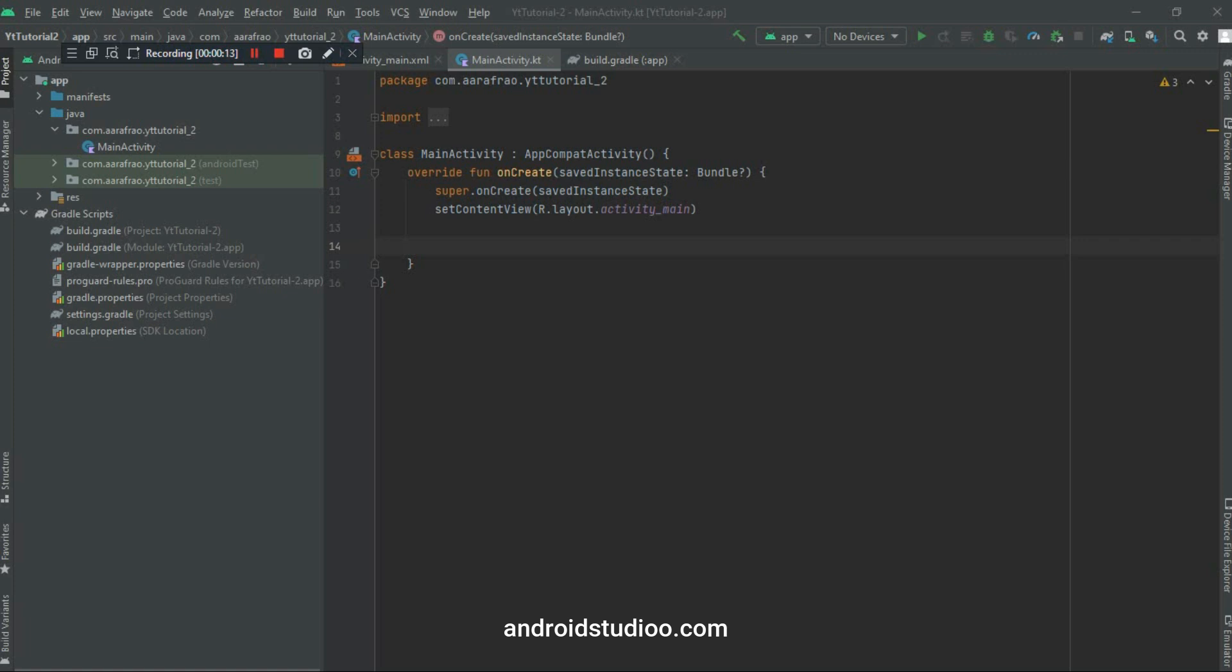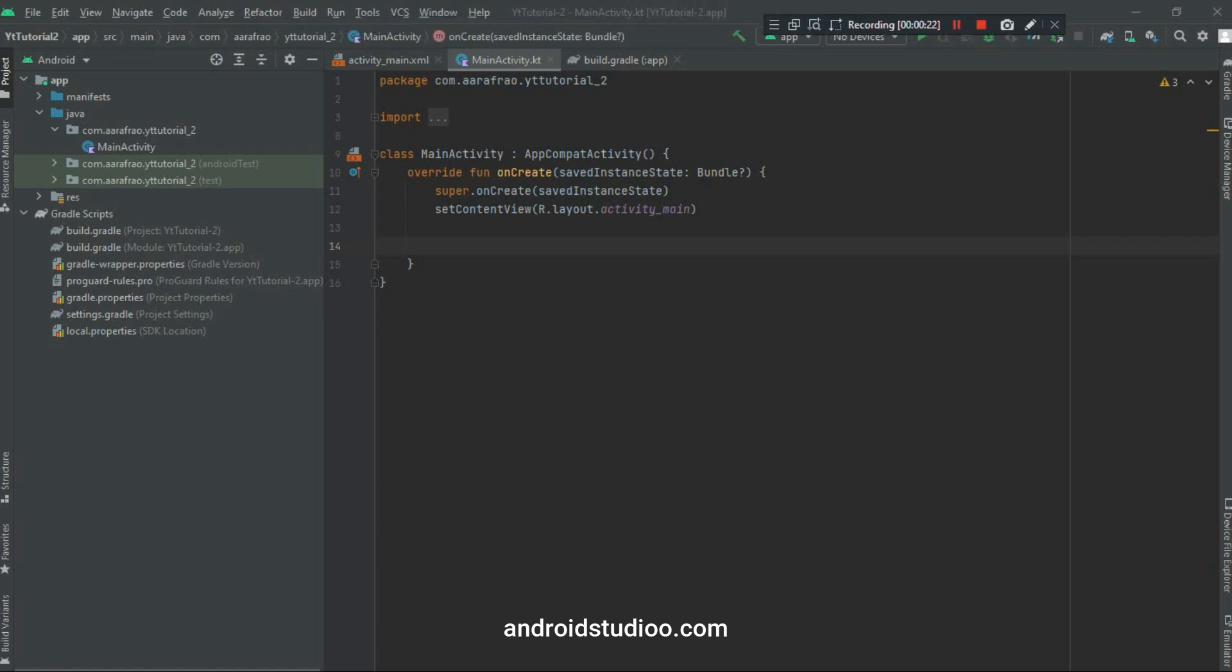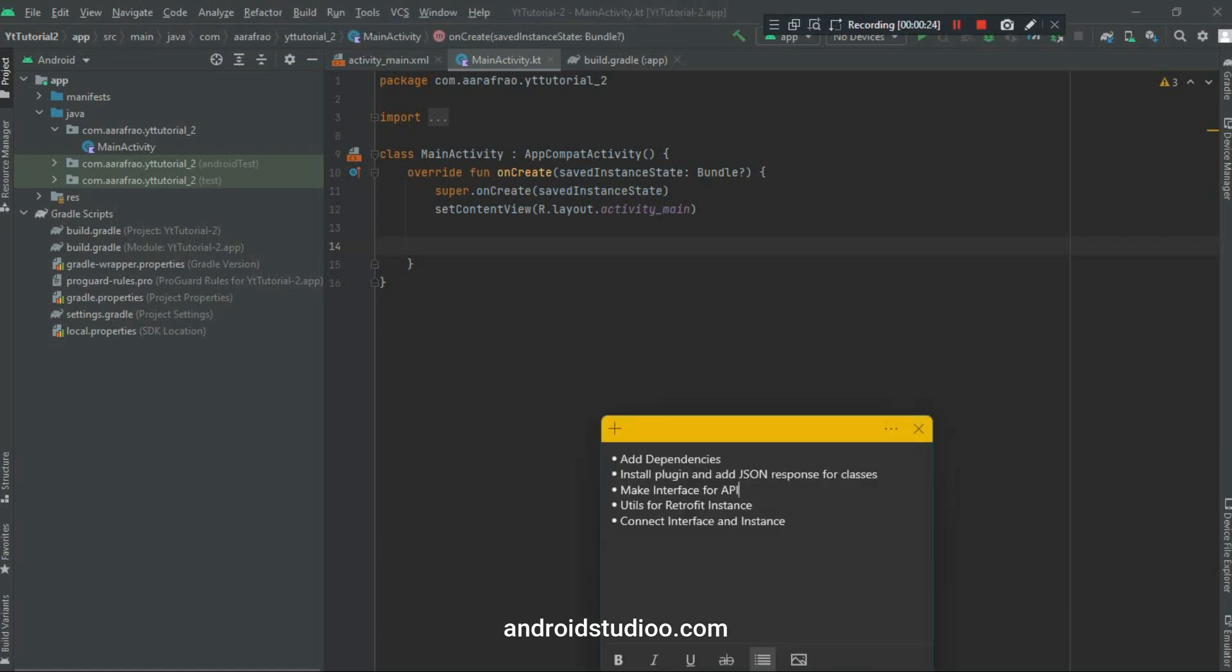The first step is to add dependencies in your project. I have given all these dependencies in the description box, you can get them from there. I have already added all dependencies. So let's move forward to step number 2.